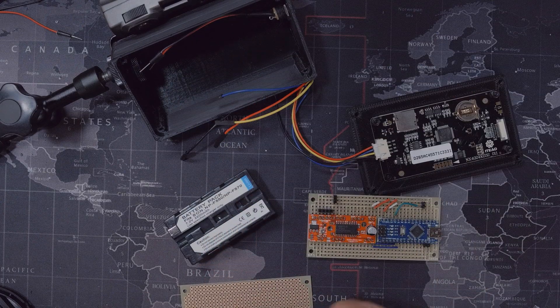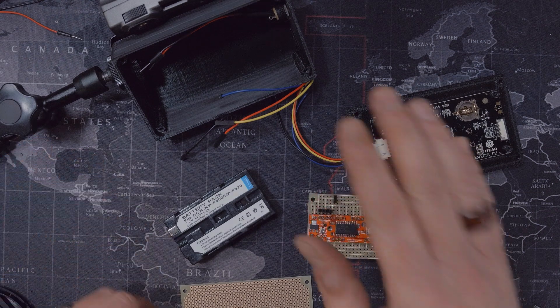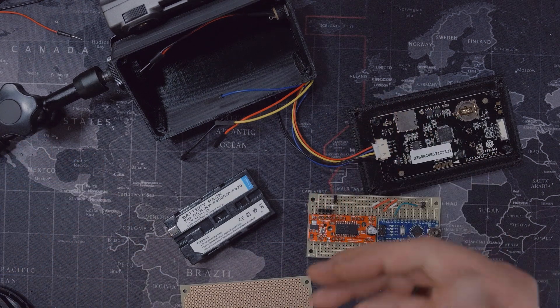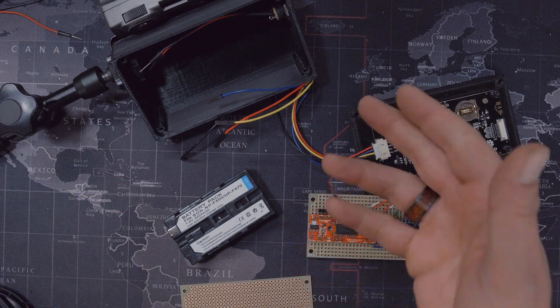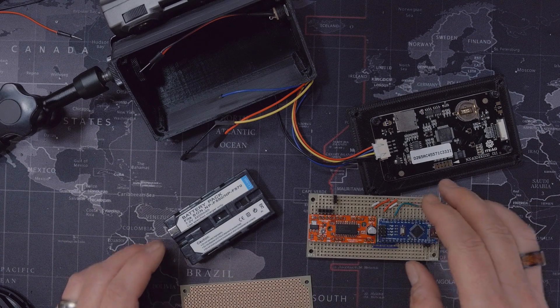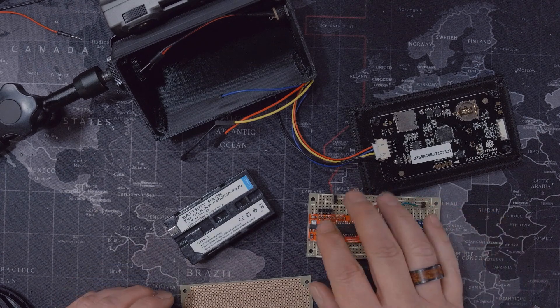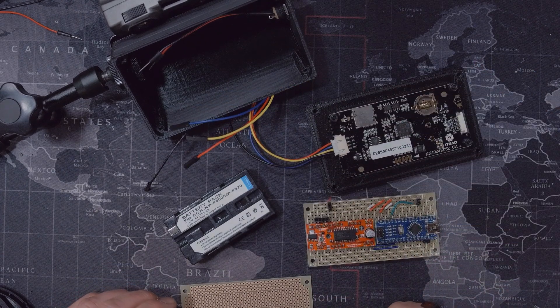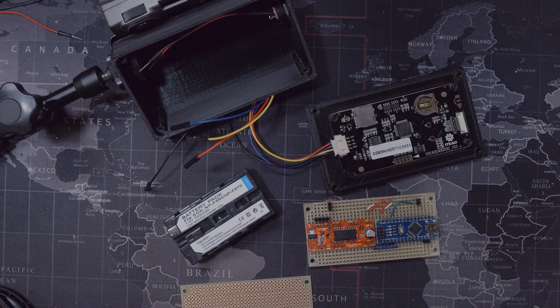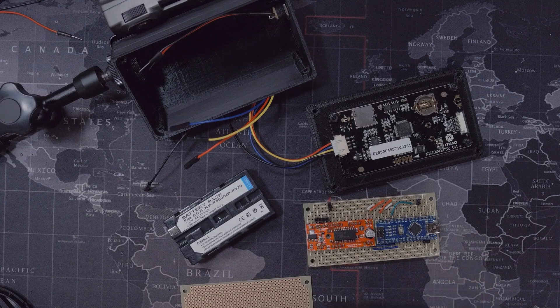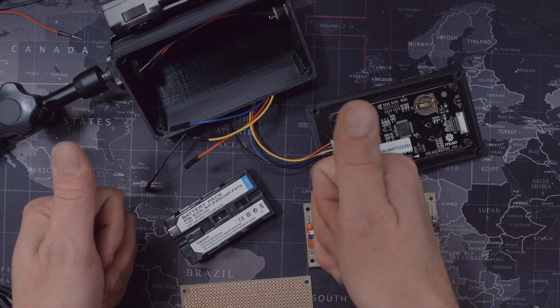So that'll do it for today. Hope to see you guys in the next one, which will be the conclusion of this project with the Arduino code and the programming of the LCD screen. So as always, my name is Ivan and I hope to see you guys real soon. Take care.